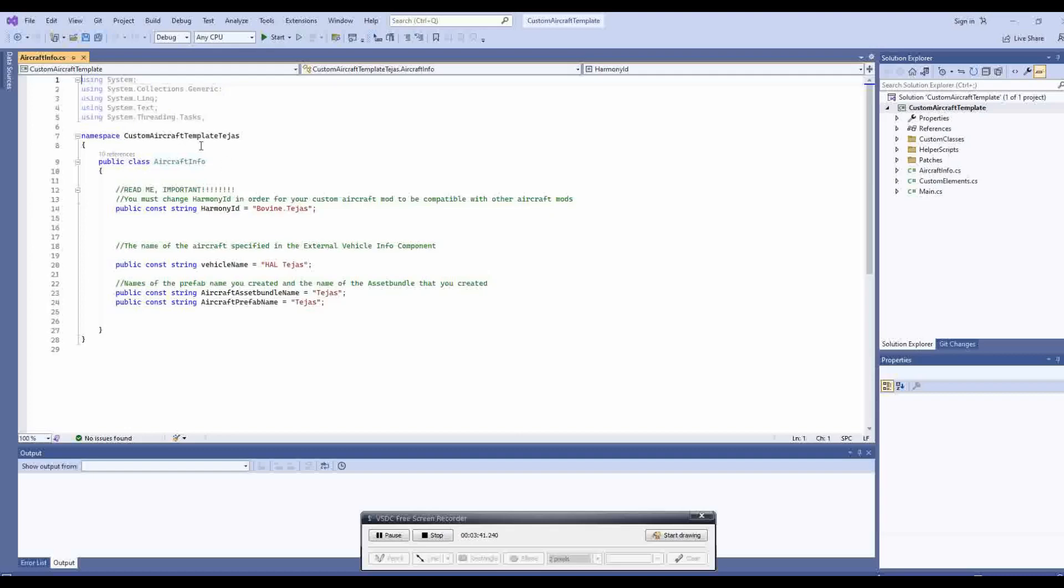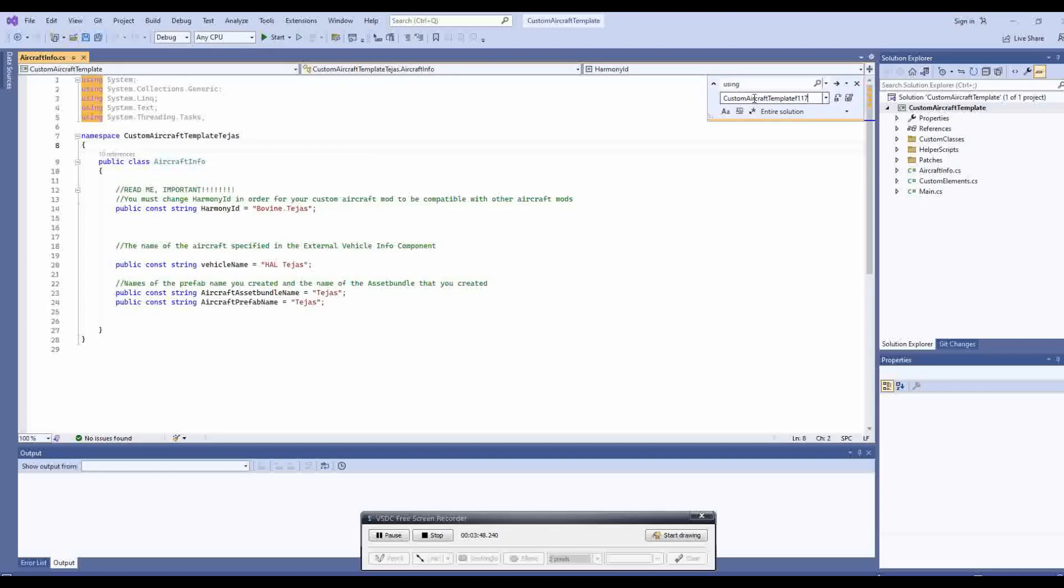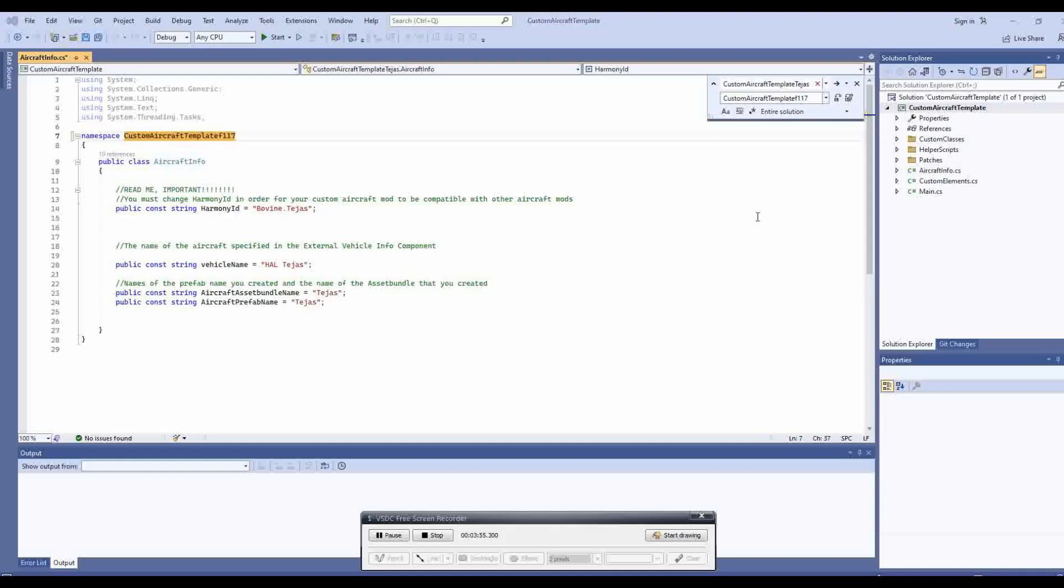Now, do a find and replace by pressing CTRL and F, then click on the twisty here. Make sure the dialog says entire solution. Paste the namespace into the replace field, then copy and paste the current namespace into the find box. Then click the replace all button, it should replace seven items.